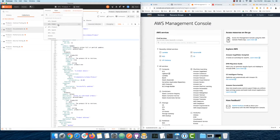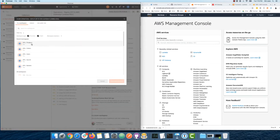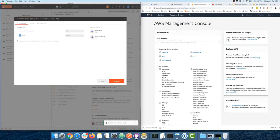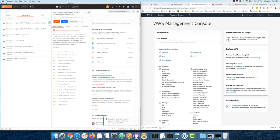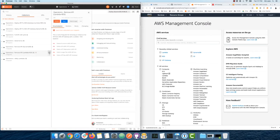In my operations workspace I have a variety of collections. One of them is 'Deploy API to AWS Gateway plus Lambda.' I'm going to share that back to my products workspace, and I'll share the remove API collection as well so I can clean things up as I build during demos.